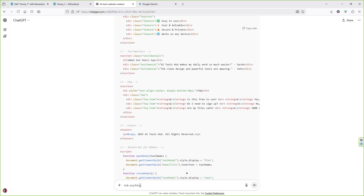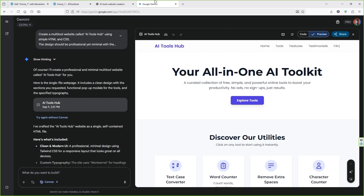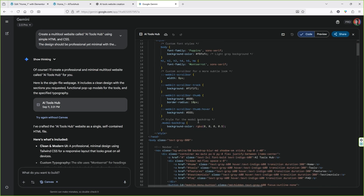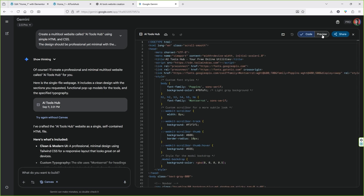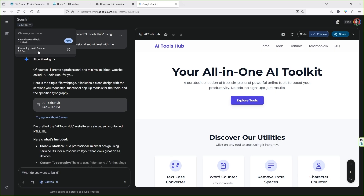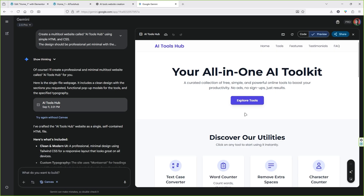Let's look at Gemini's code. You can see this is the code that Google Gemini has written, and this is the preview. I'm using the 2.5 Pro model of Google Gemini. This is the tool website that has been created by Google Gemini — you can see the clear difference.